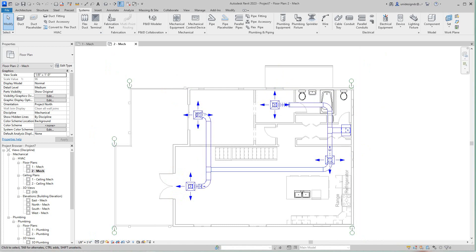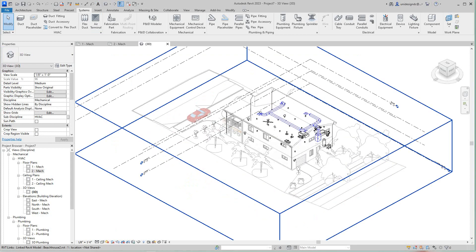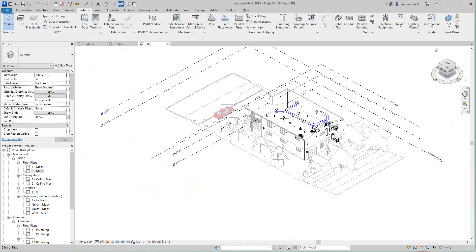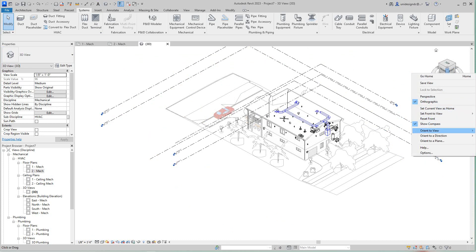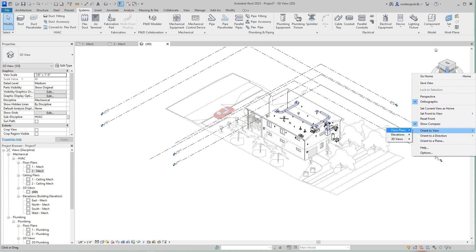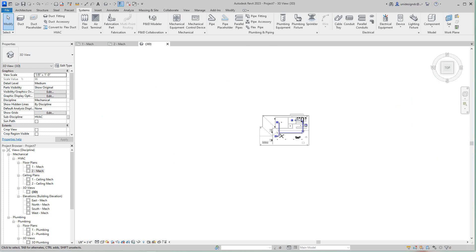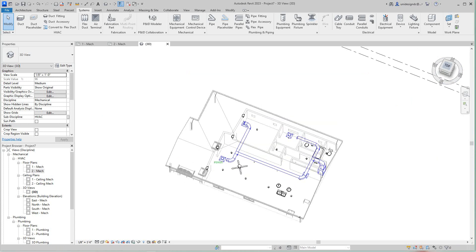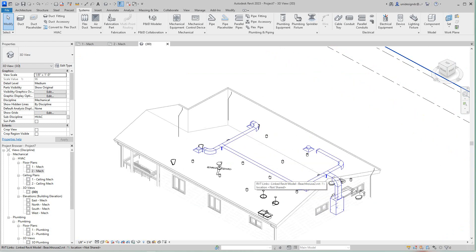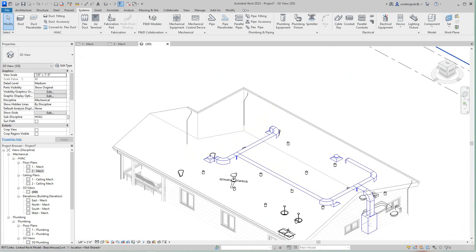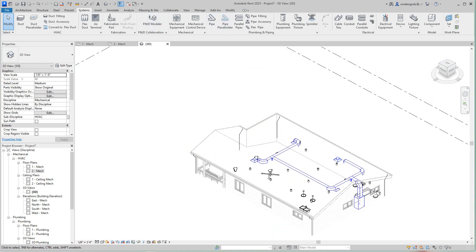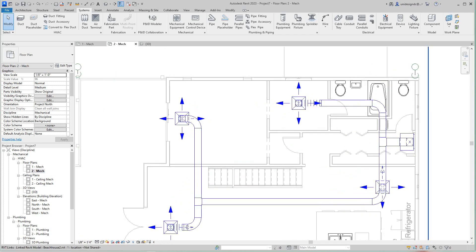Let's look at this in the 3D view — that looks pretty good. We can orient to view, then go back to floor plans and open Mechanical Level 2. There's our floor plan for this level and it looks good. I notice I can't see the flex duct in this view but we can see it in the Level 2 plan view.